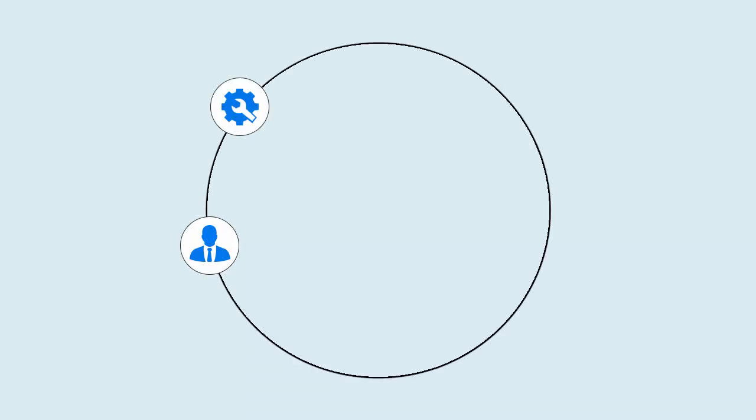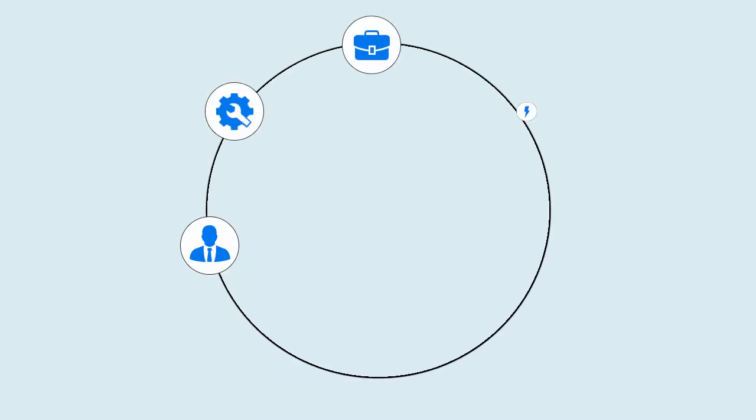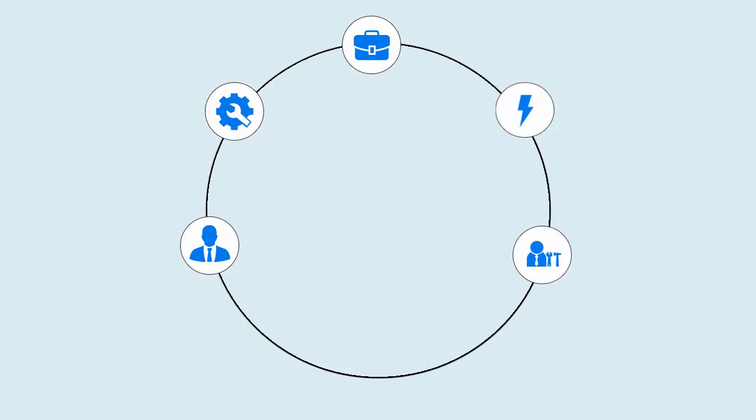In this scenario, David, a DRA administrator, sets up the public folder environment and delegates powers to John, who is an assistant administrator. John then performs public folder-related operations for end users.